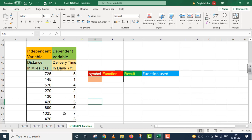Pehle main aapko thoda yahan par explain kar deta hoon. Mujhe yahan par ek taraf distance diya gaya hai aur doosri taraf delivery time diya gaya hai. Agar distance 725 miles travel karna hai to delivery time 5 days ka hai. Agar distance 145 miles travel karna hai to delivery time 1 day ka hai. Aur agar hamein distance 570 miles travel karna hai to delivery time 4 days ka hai. Is tarah se mere paas ek taraf miles diye gaye hain distance mein, aur doosri taraf delivery time diya gaya hai.